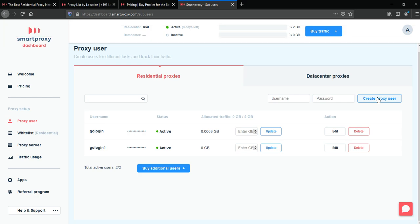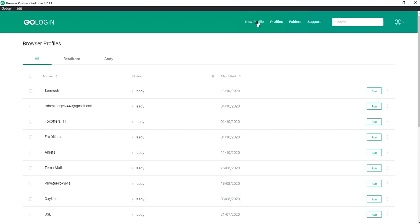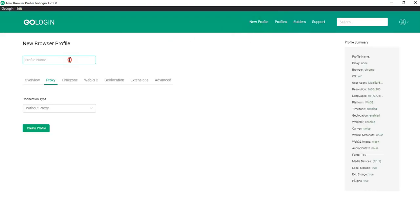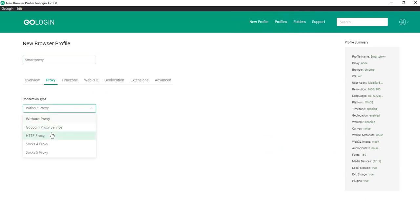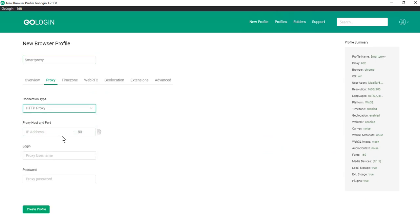Now we have to create a new profile in GoLogin. Click new profile, enter the name, for example SmartProxy Proxy. Choose HTTP proxy connection type.